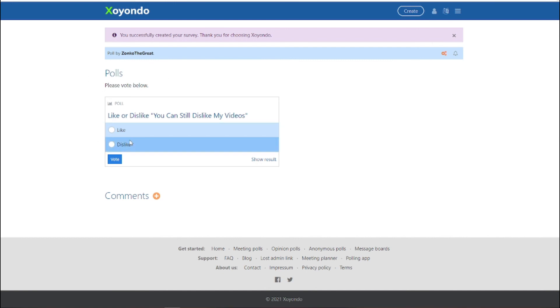So just like regular YouTube, you can like or dislike your own video. But of course, nobody does that unless you're desperate.